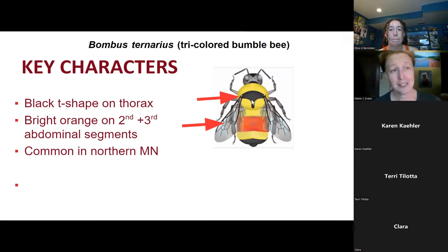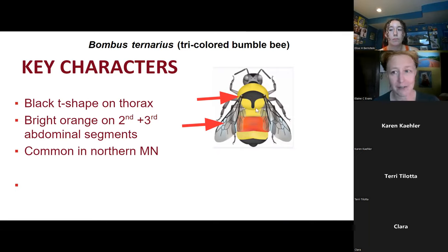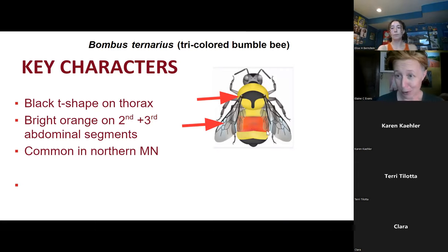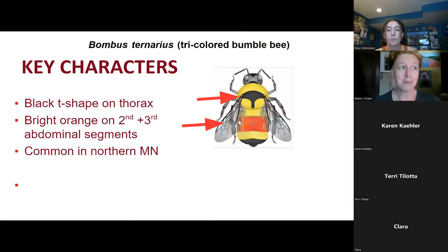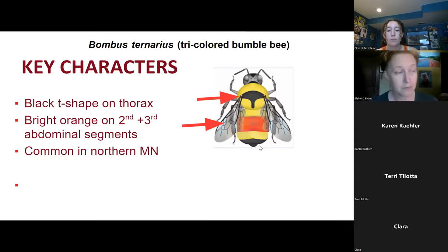More common up north in Minnesota is the tricolored bumblebee. It does have a similar shape on the thorax but it's a lot more distinct — generally thicker, with lots of black hair between the wings and more black hair coming back towards the abdomen. It does have some orange on the abdomen on the second abdominal segment, but the entire second and the whole third abdominal segment are orange, so it has a lot more orange, and then just a little bit of black on the tip.